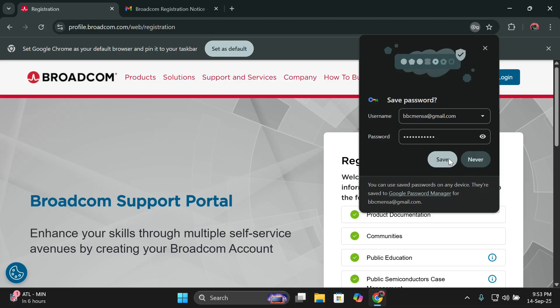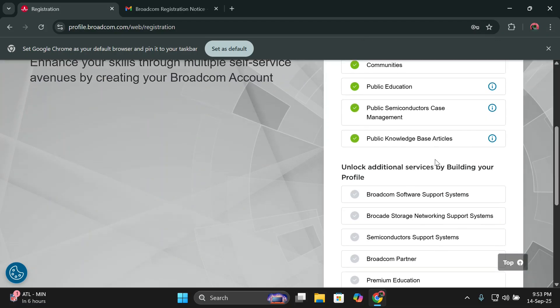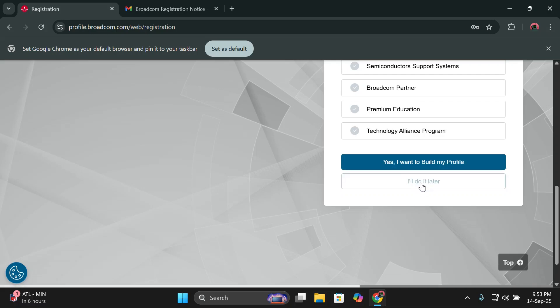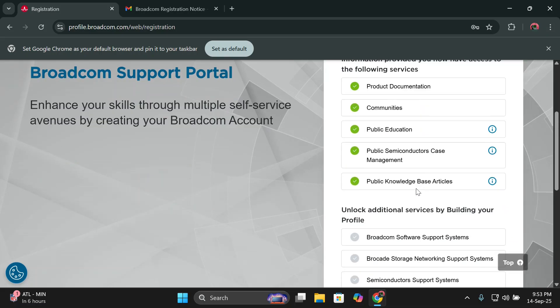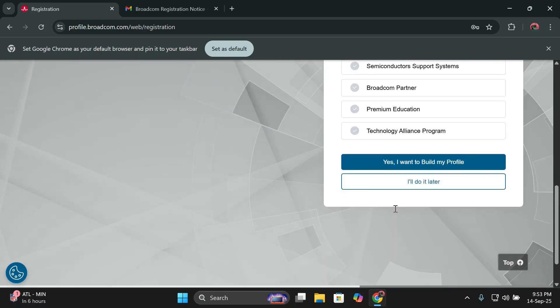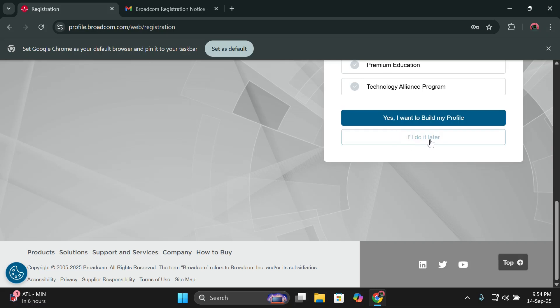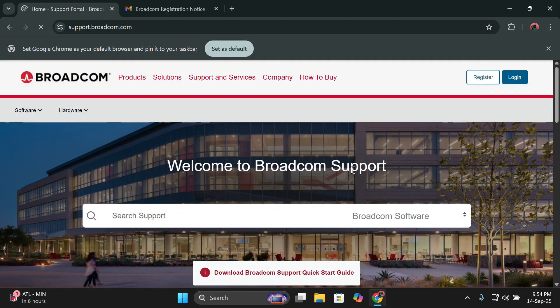I'll save it, but you can always choose to not save it if you don't feel secure. I'll click yes. I'll do this later. You'll be required also to enter additional details, but for the purpose of this video, we'll just do it later.